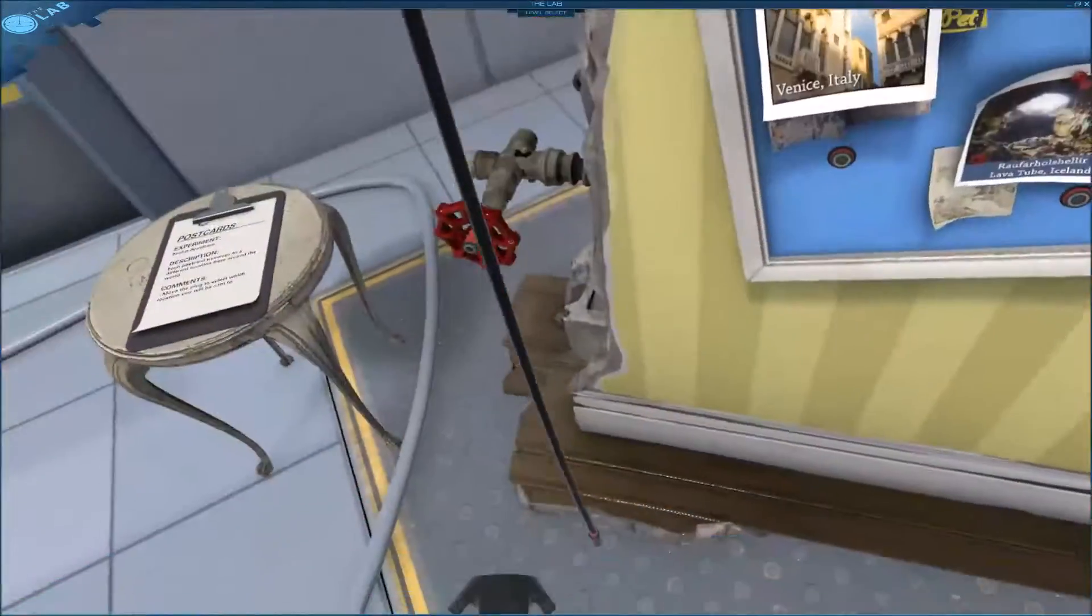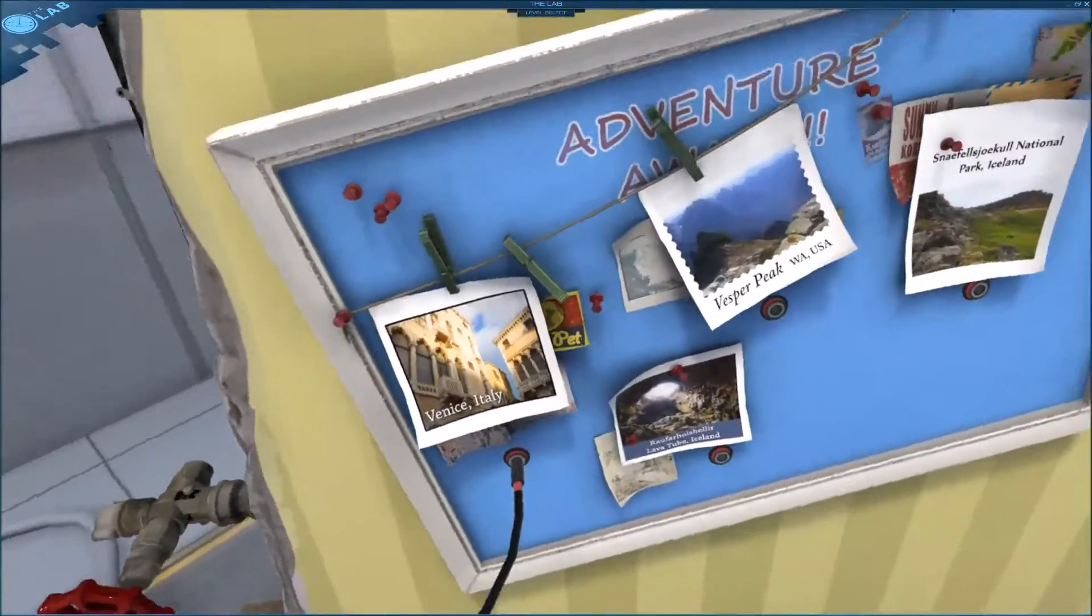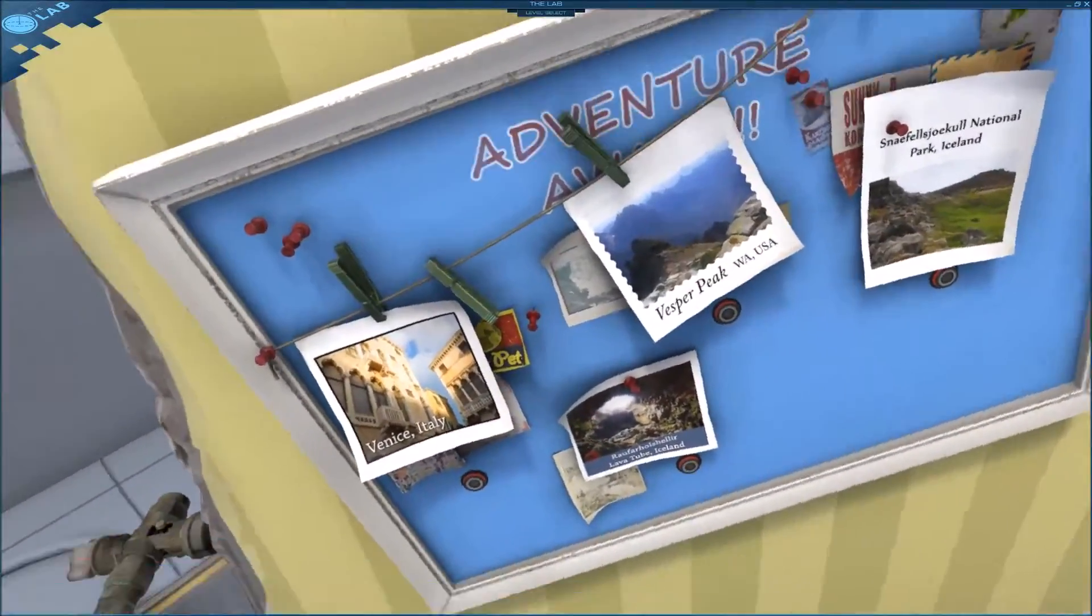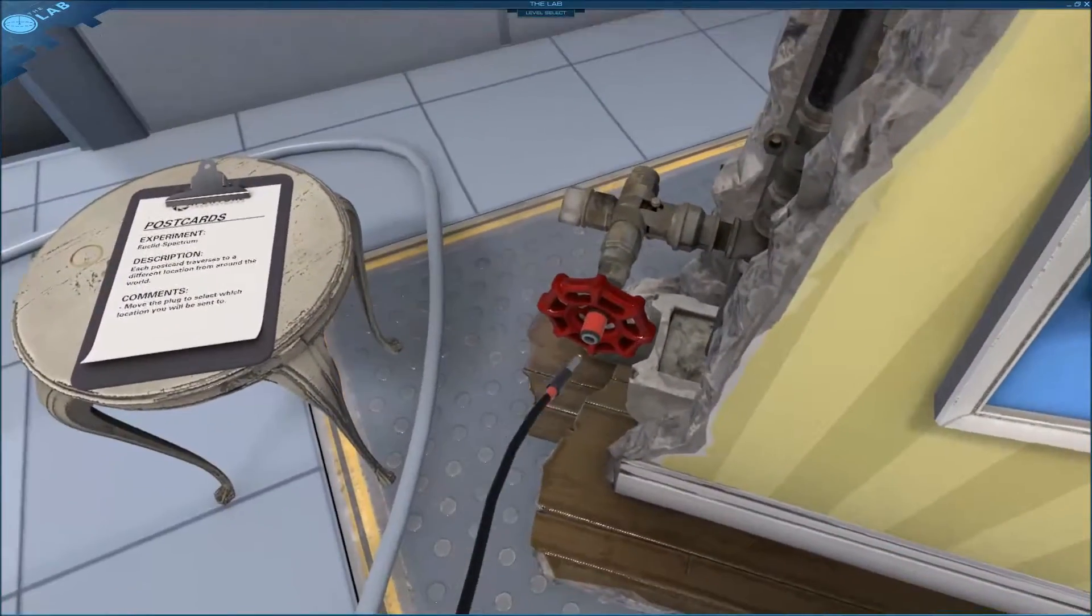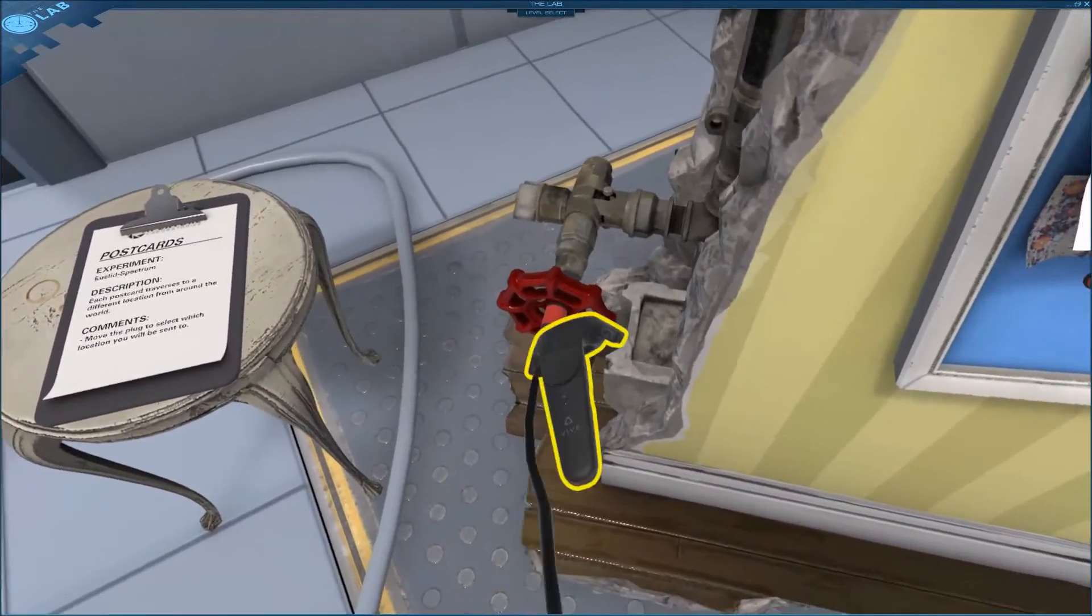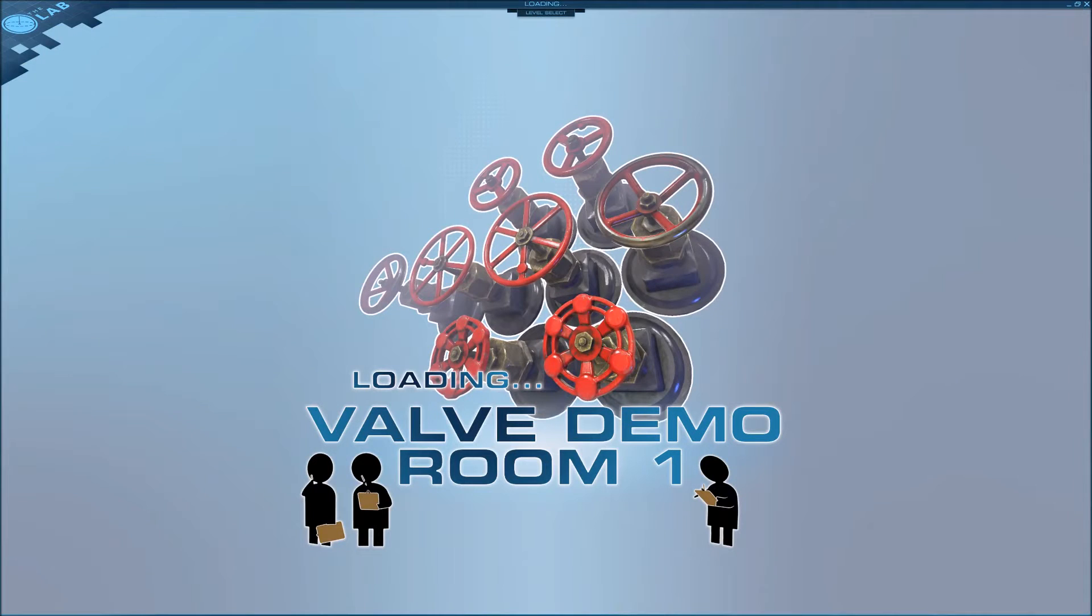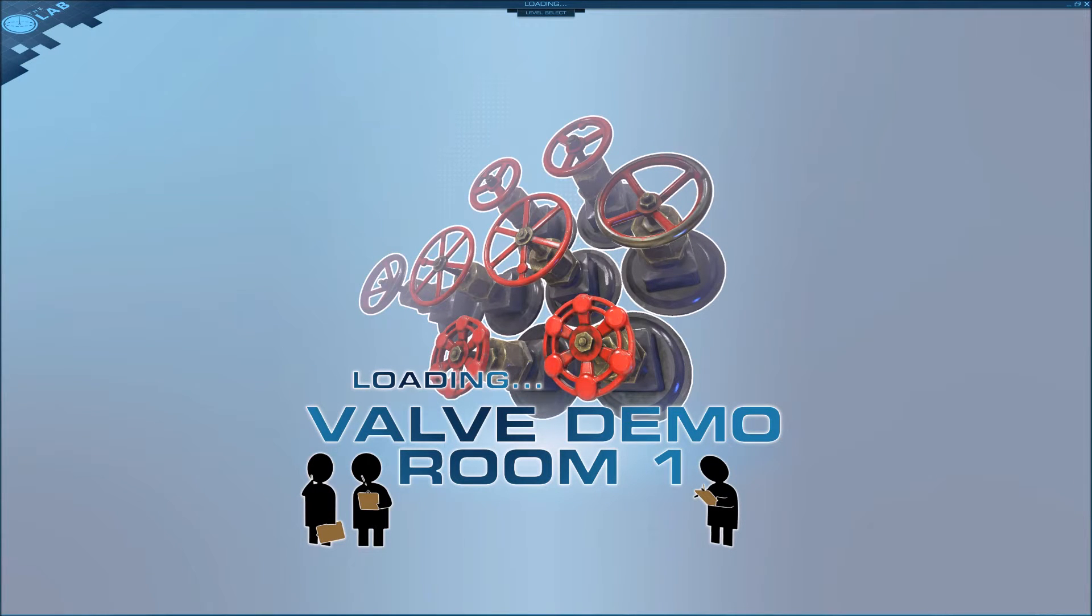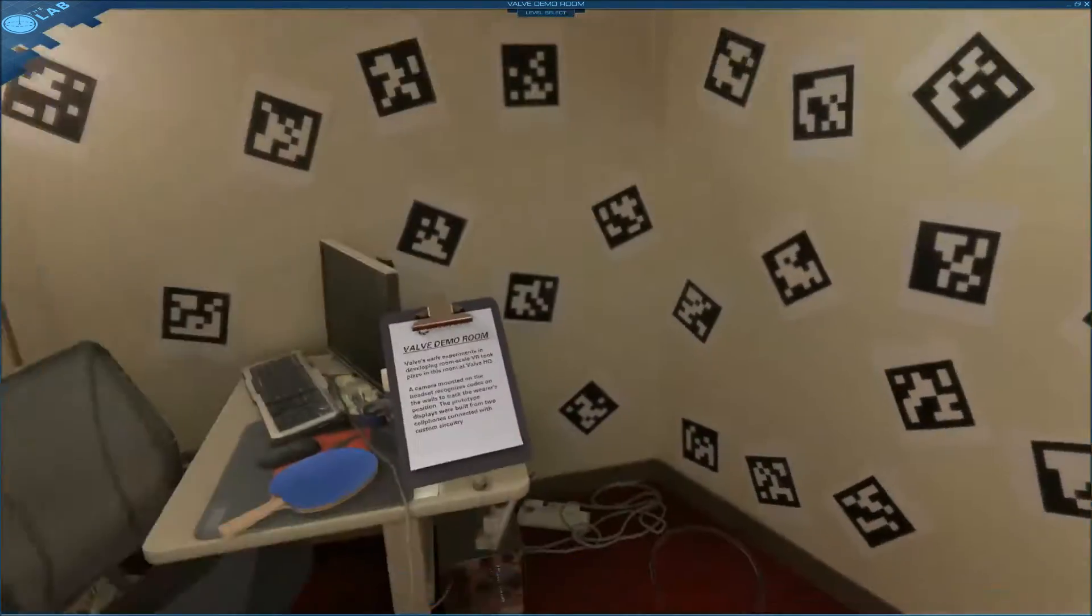...postcards thing. You can take this and plug it into any of these, but if you plug it into the actual valve, it takes you to the Valve demo room, the first one when they were testing everything out.